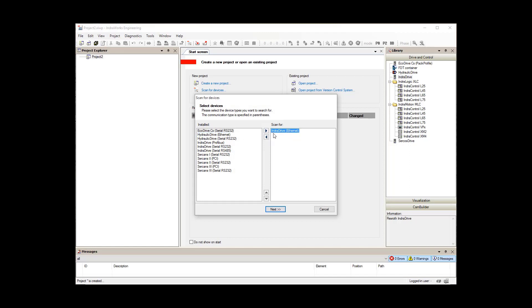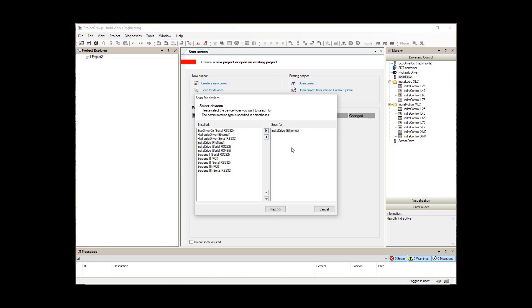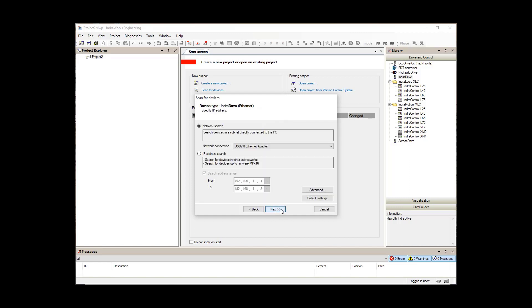If IndraDrive is not in the ScanFor list, go ahead and select it from the installed list, and then use the right arrow or double-click to get it in the ScanFor area. Then select next.